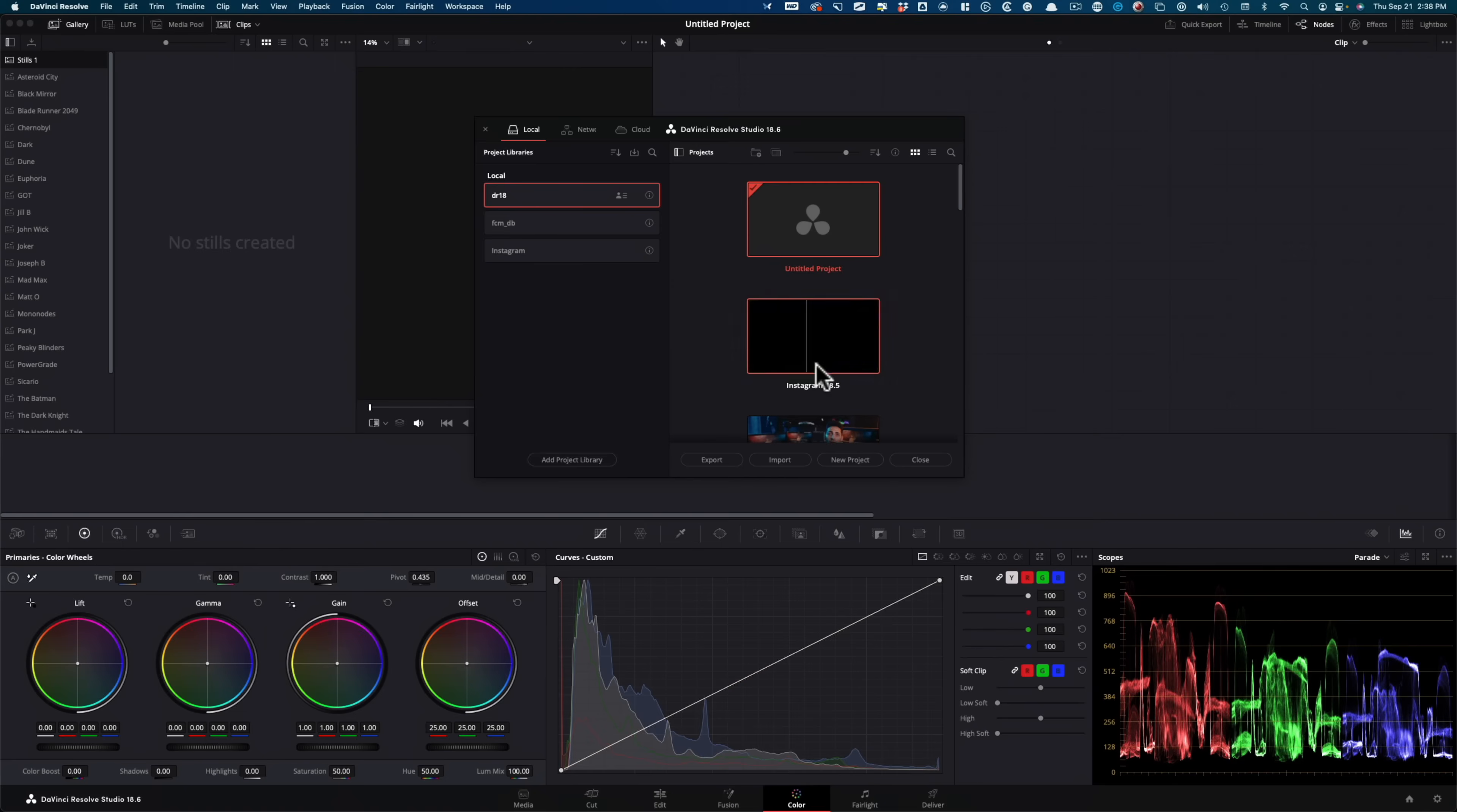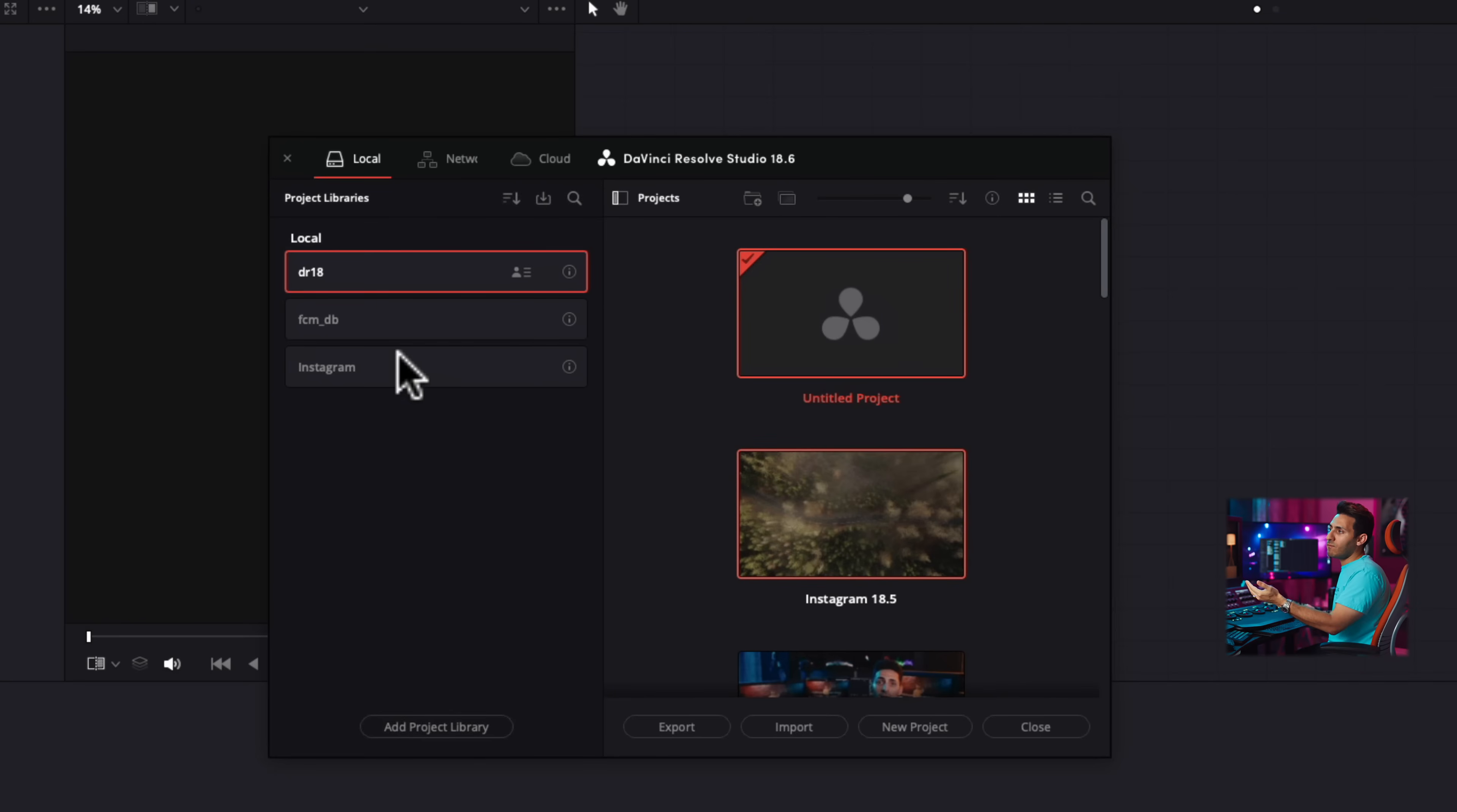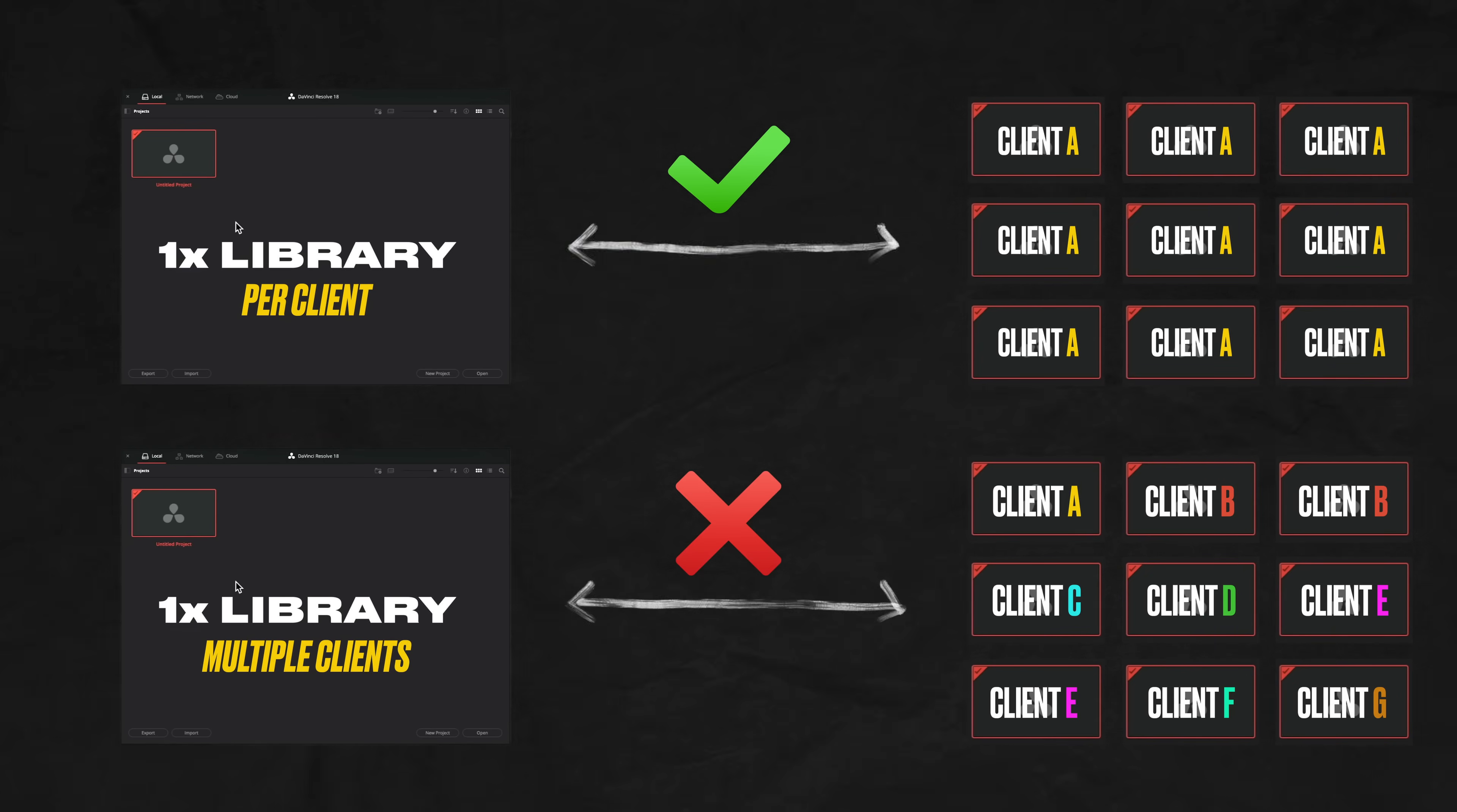So inside Resolve, when you log in, it looks like this. So it defaults to your local storage. And that's where you're going to have everything. That's your local project library. And you can click right here to open this up and you can have multiple project libraries. So I have one for my masterclass FCMDB. And I have one for Instagram because there's so much stuff that I grade and keep. And I want to keep those separate. So the pro tip that I can give you about project libraries is to think about it as you want to have one project library per client. So if you're working on a TV show and it has like 24 episodes in the next two years, you want to have a full project library.